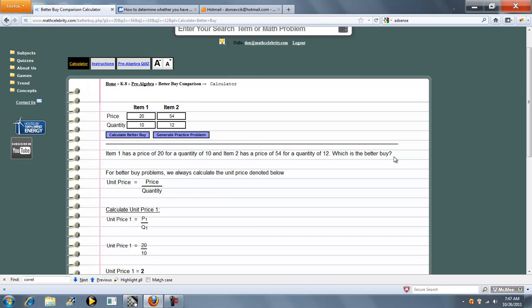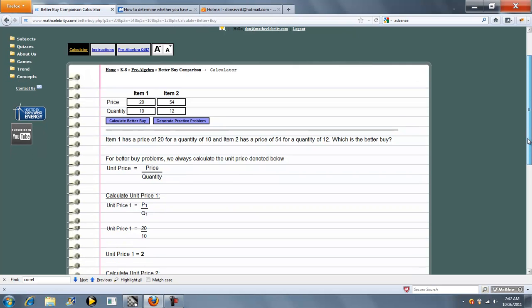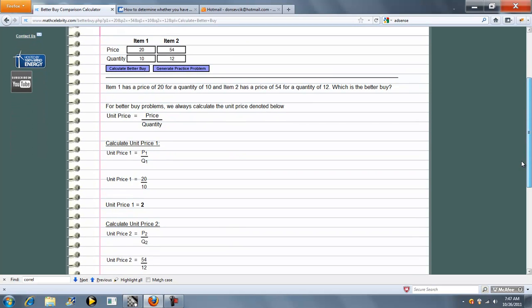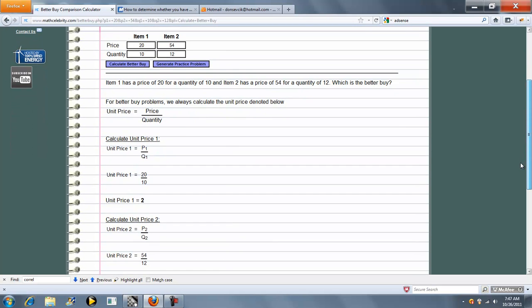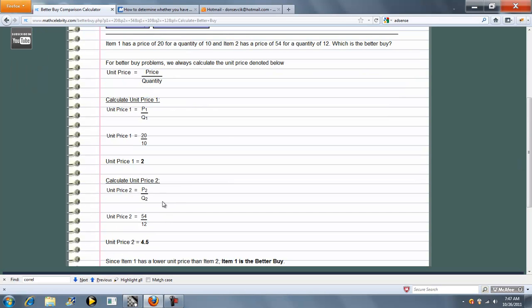Which is the Better Buy? So what the calculator is going to do is determine a unit price for Item 1 and a unit price for Item 2, and then compare them.